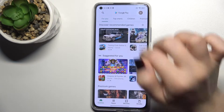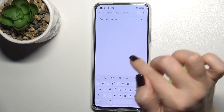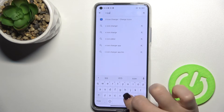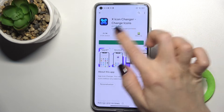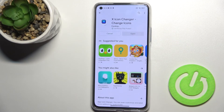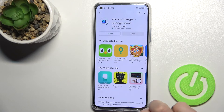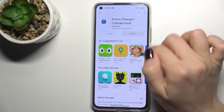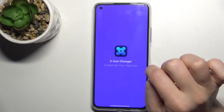First we should go to the Play Store and here in the search bar just type X Icon Changer. Now we have to get this application, so tap to install and wait a few seconds while the application is installing on your device, and now just open the application.